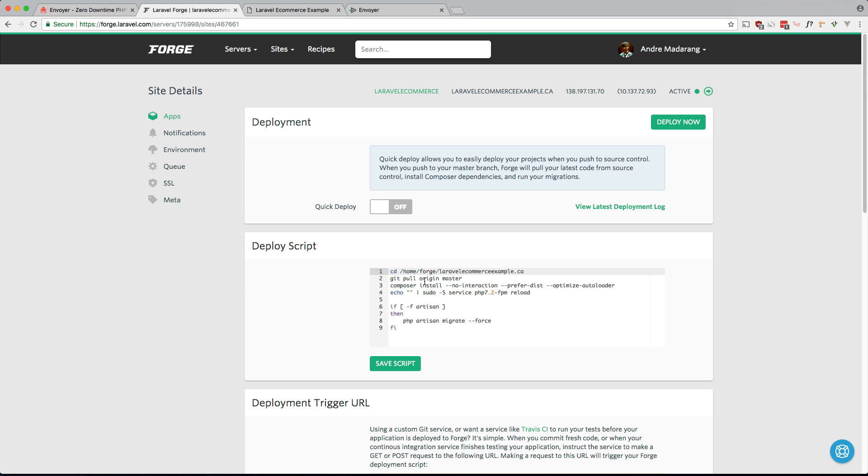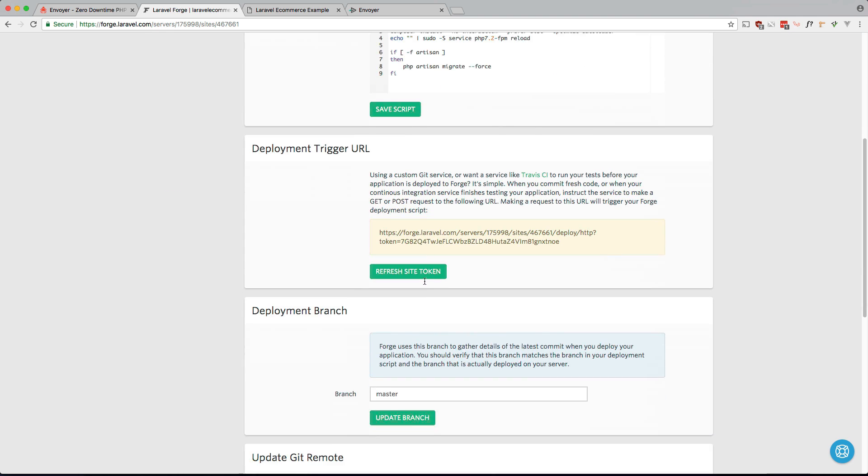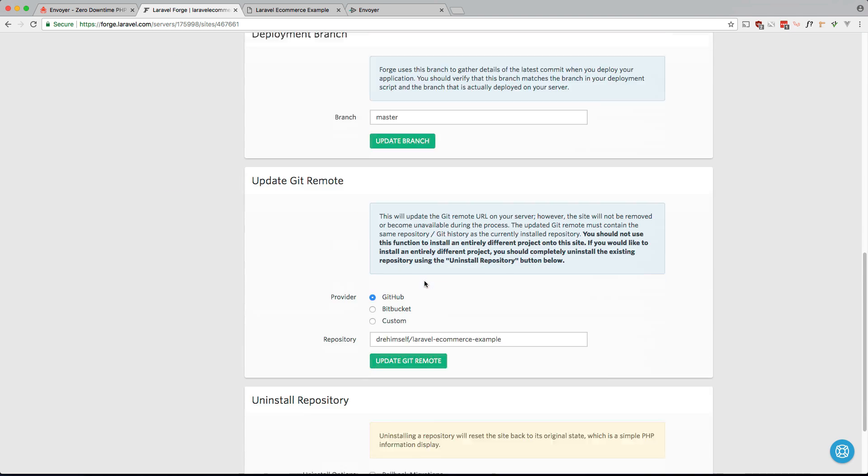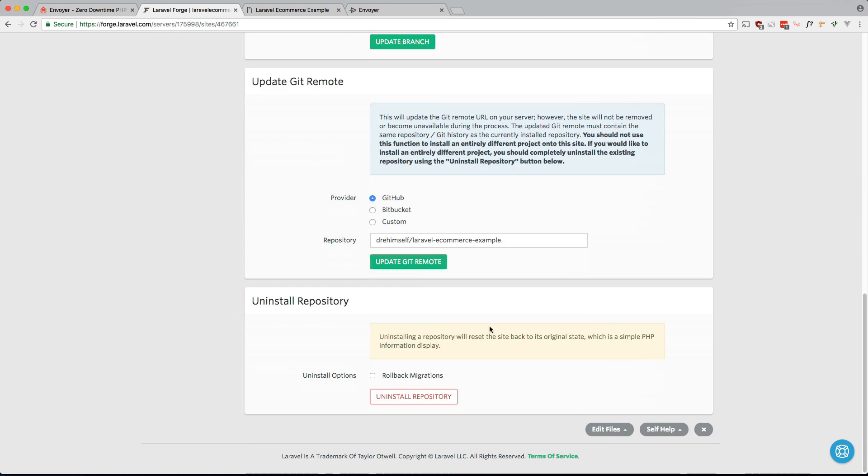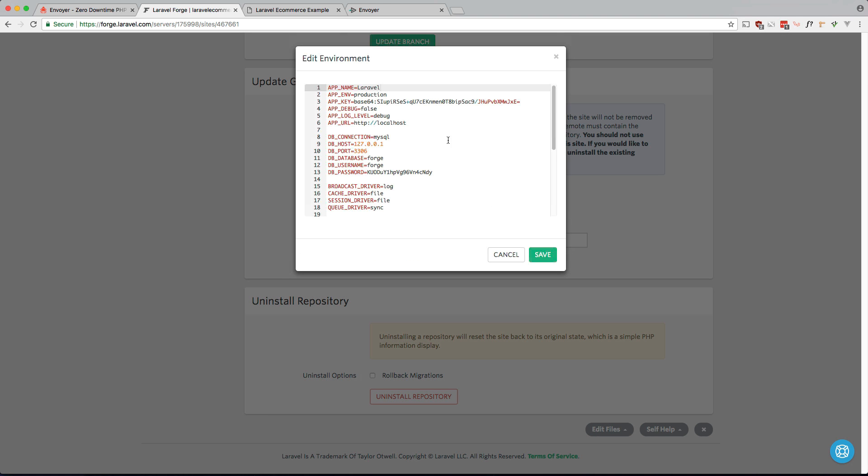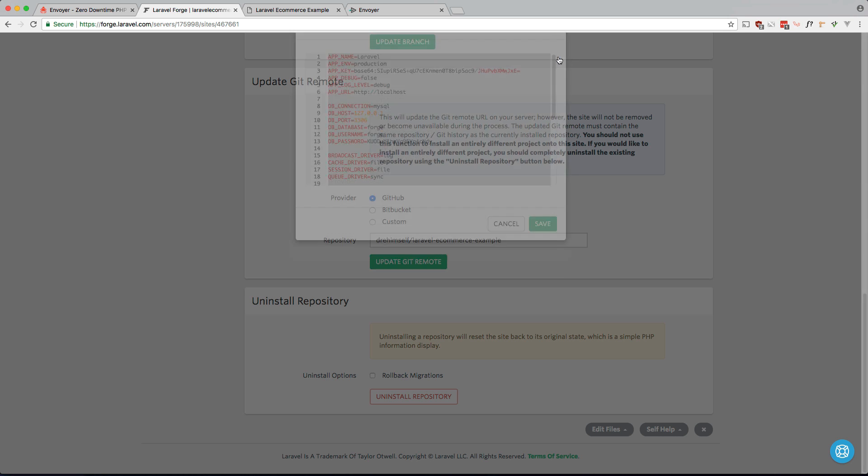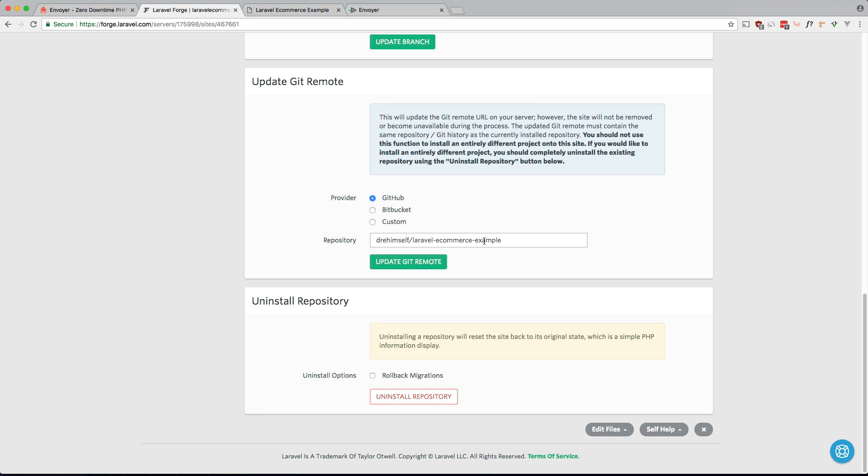So let's go ahead and switch our site to use Envoyer for deployments instead of Forge. The first thing I want to do is grab the environment file and just copy all of it because we're going to need that later. And then now I want to uninstall the repo and just bring it back to a bare site.